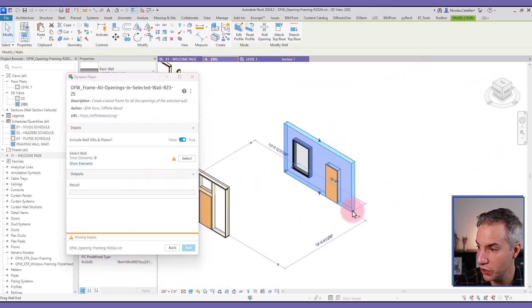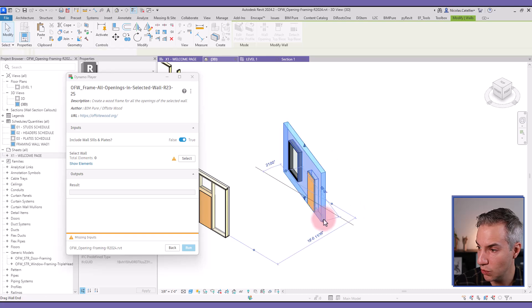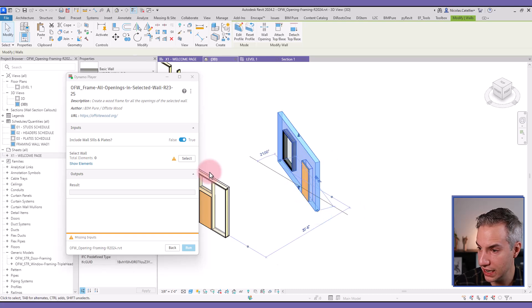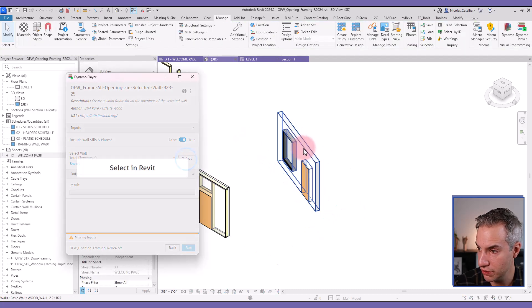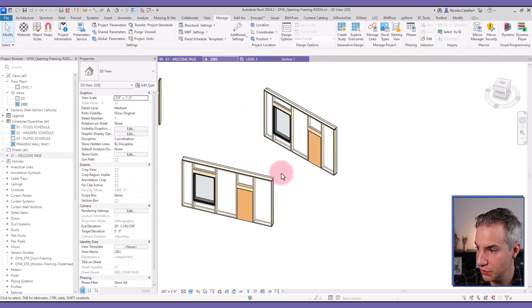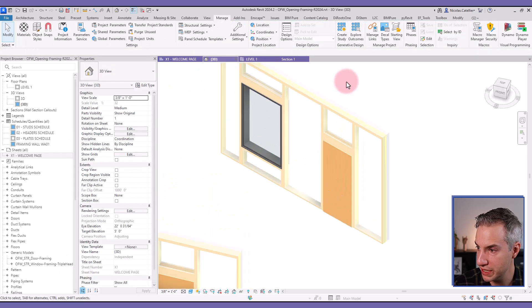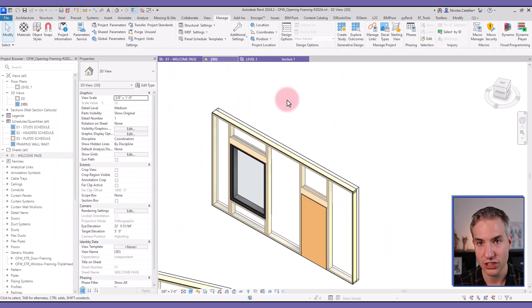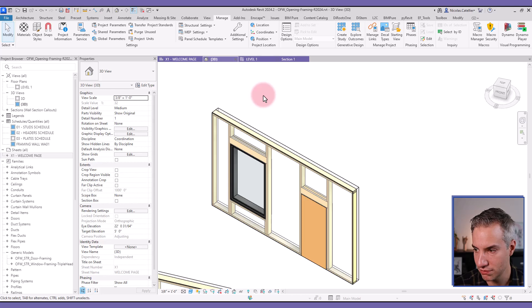And it also works if the wall has a slight angle rotation. So let's select this wall, click on run. So you can see this time the wood elements are a bit smaller. They adjust to the structural depth layer of this wall.